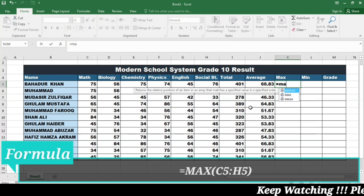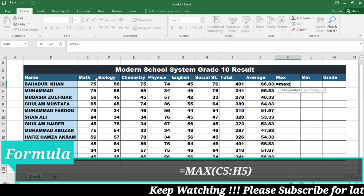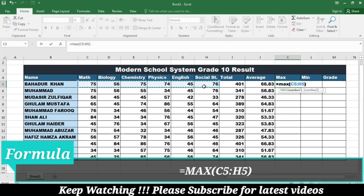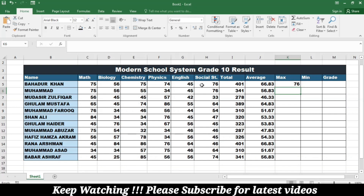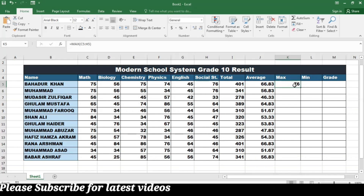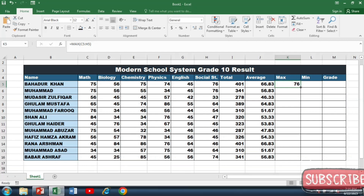After this, I am going to calculate the maximum marks. I will write equal MAX, open bracket, select the subject marks of the first student, close the bracket, and press Enter. You can see that 76 marks is the highest mark for the first student, which is in Social Studies. For the rest of the students, I double-click on the bottom right corner of the first cell.